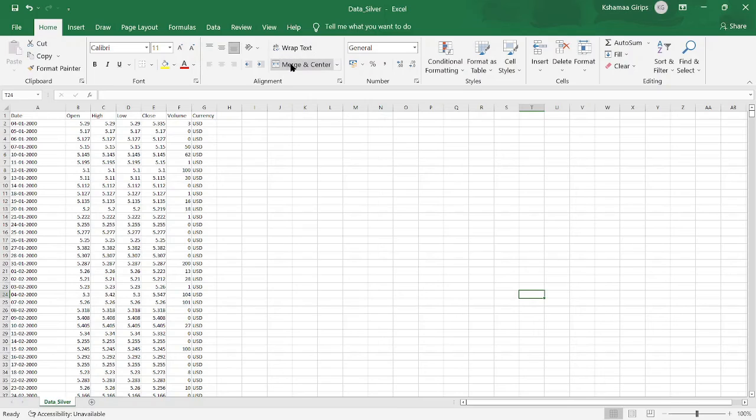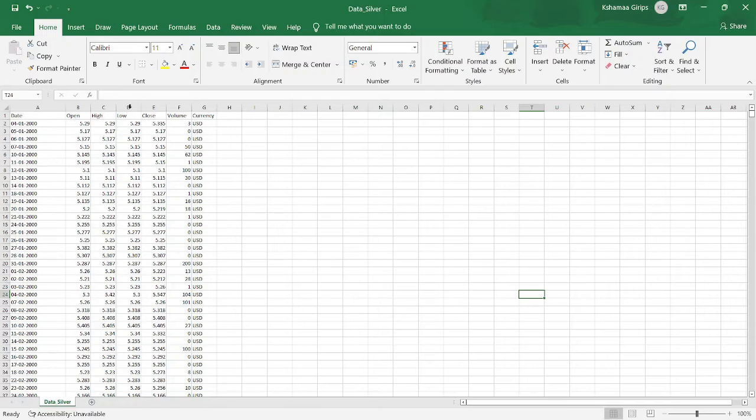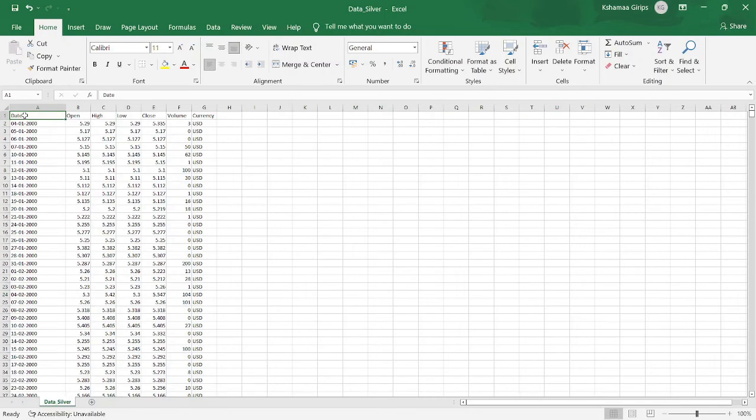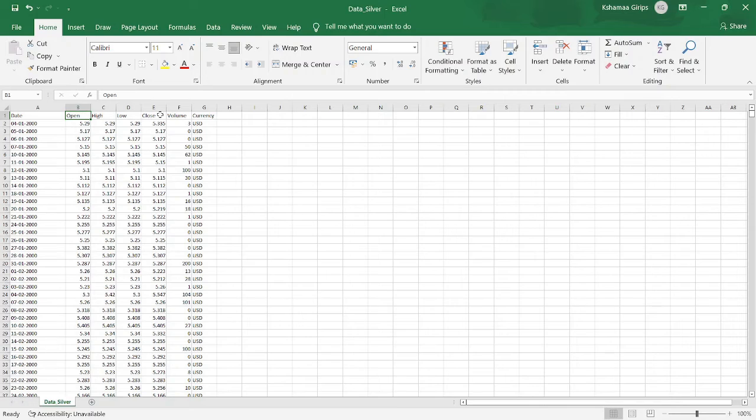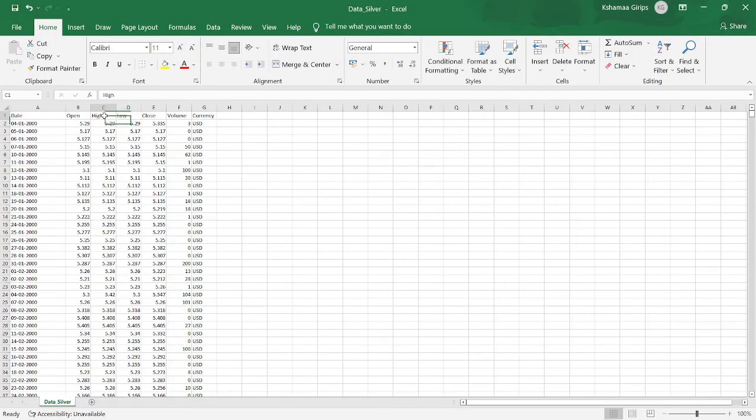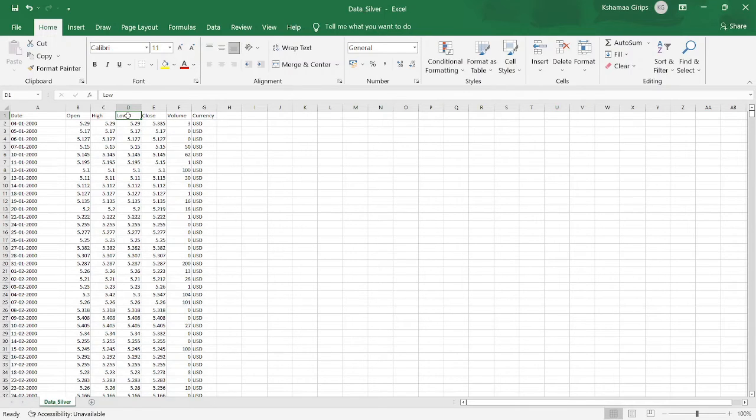Here is another data file and it is in the Excel format. This data corresponds to the silver trading rate on different dates of different years. The first column corresponds to the date, the second column is opening rate, and the fifth column is the closing rate. High and low corresponds to the highest rate and the lowest rate of trading on that particular day, and what is the volume traded and in which currency.